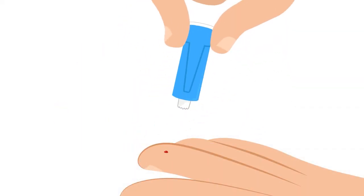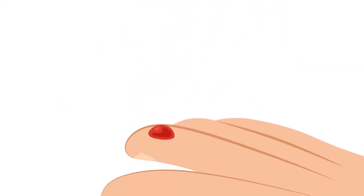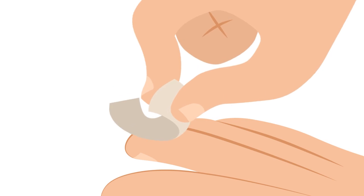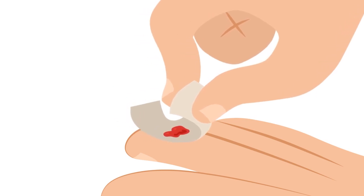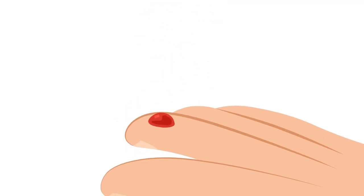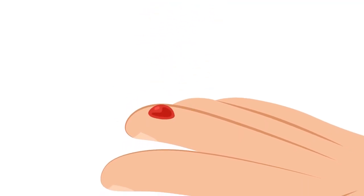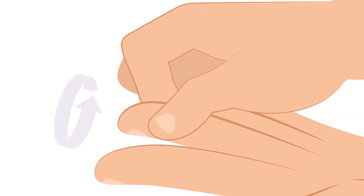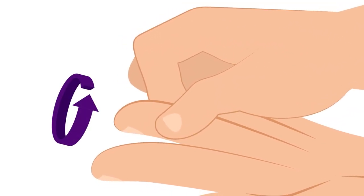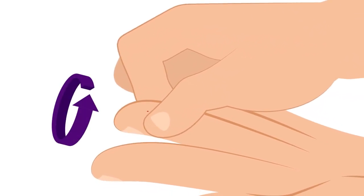Wipe away the first drop of blood with the gauze. Allow a second drop of blood to form, as the second drop provides a better sample. If no blood appears, massage your finger to help with blood flow or try a different fingertip.